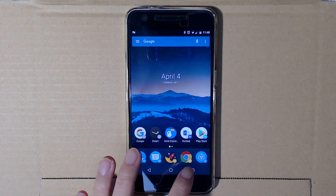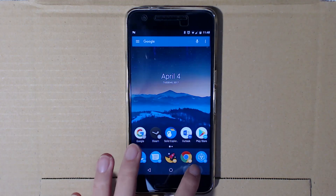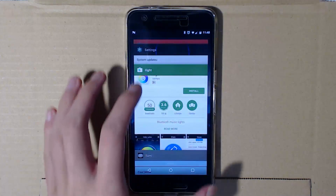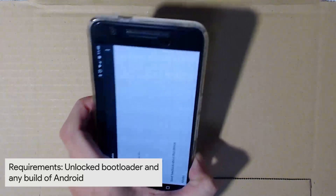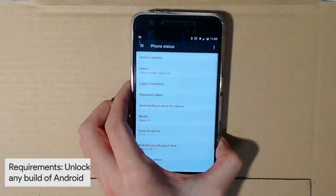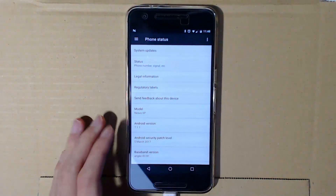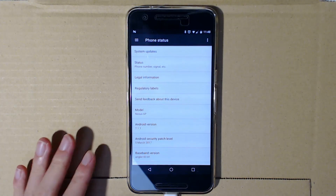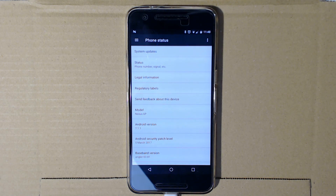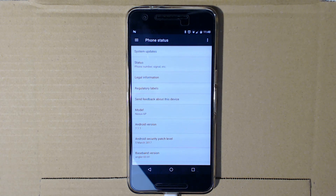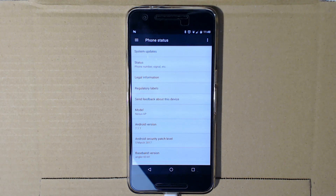My phone is on 7.1.1 but really you could be on anything — you could actually be on any version of Android to do this. There are no prerequisites in terms of which Android version you have to come from in order to go to 7.1.2, as we're using the factory images. You could even use the full OTAs; we are not using the incremental ones, which means you'd have to do them one after the other, which is kind of annoying.